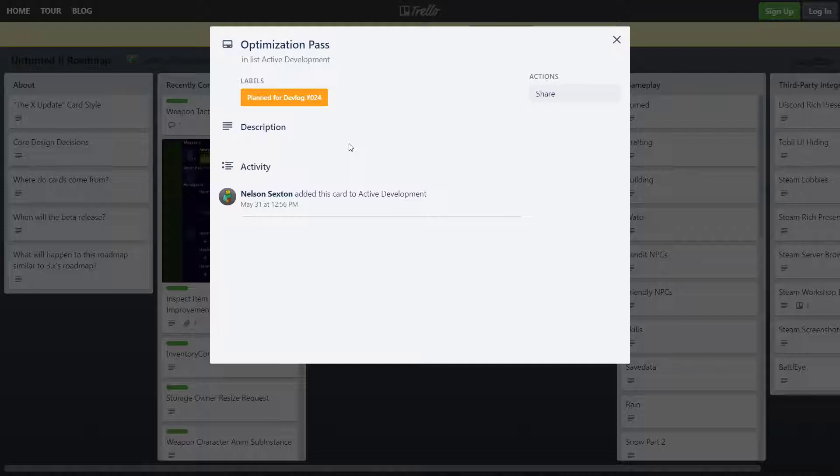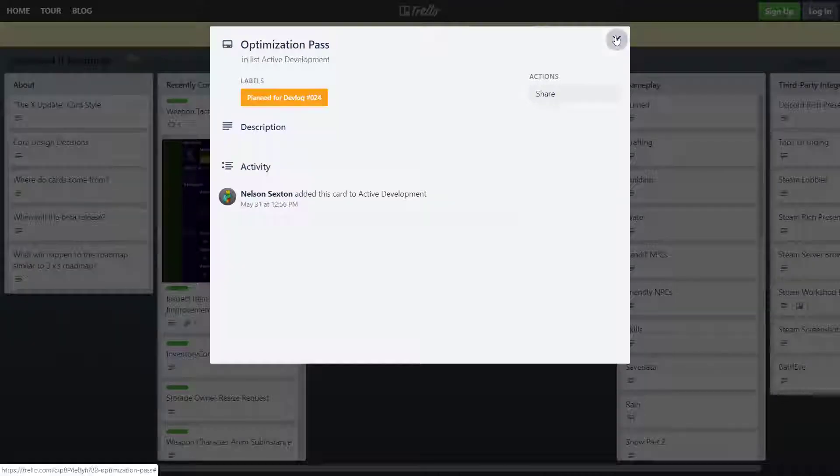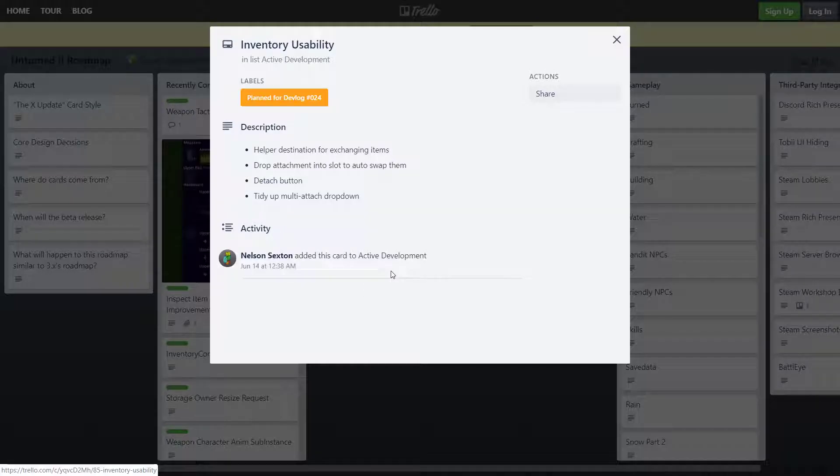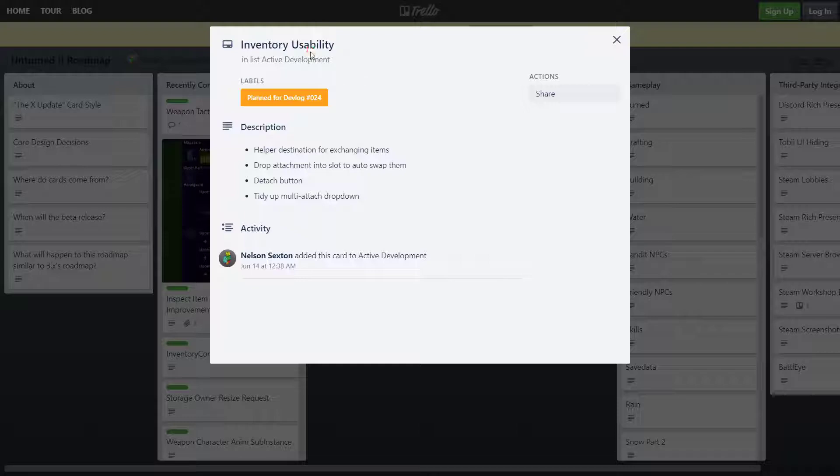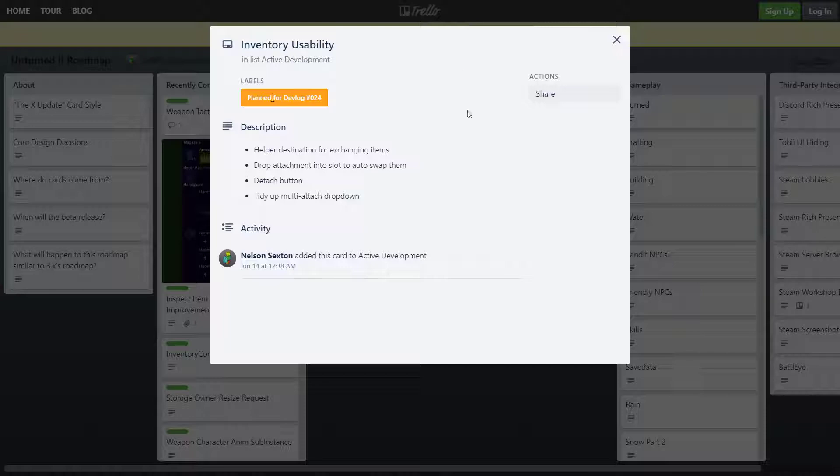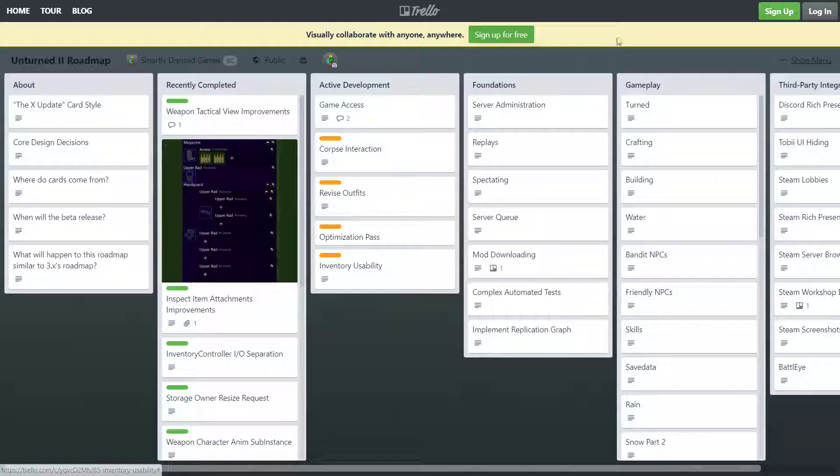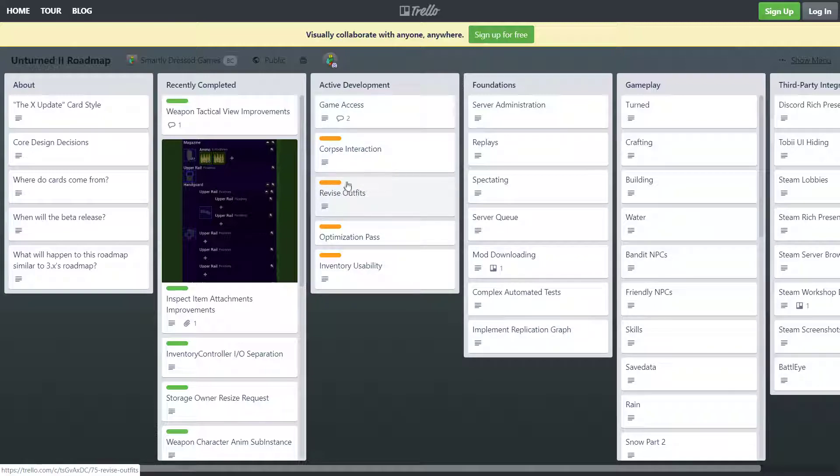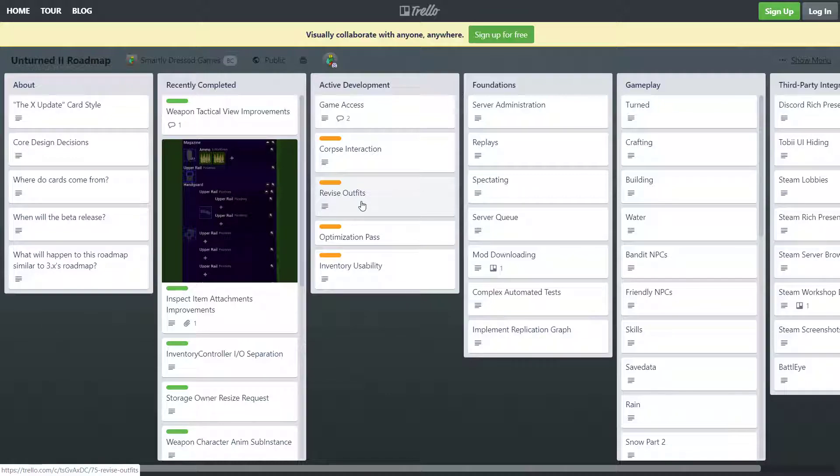Now the last one, inventory usability: helper destination for changing items, drag and drop into slot to auto swap them, detach button, tidy up multi-attach drop down. And also going to talk about in Unturned 4. So this is exciting that he's gonna do most of this stuff in Unturned 4. I cannot wait to talk about it with you guys.